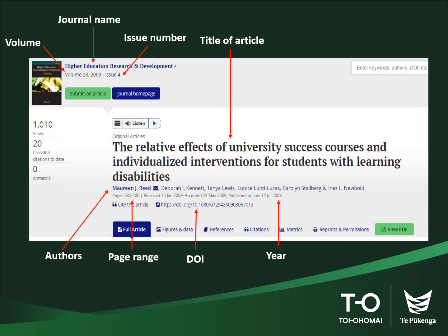Let us take an example of the journal article on the screen. All the elements required for creating a reference entry can be found here. Sometimes you may find it difficult to locate all the information in one place, so be sure to look carefully throughout the article.